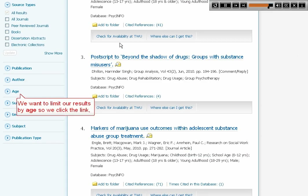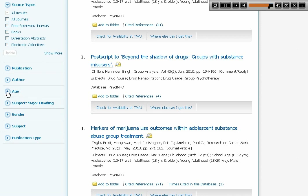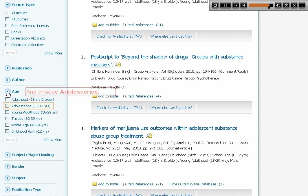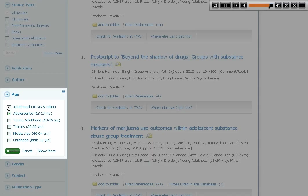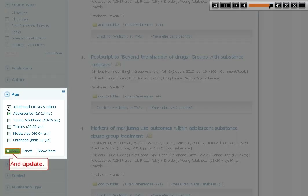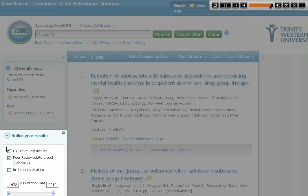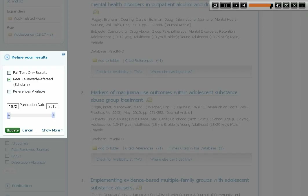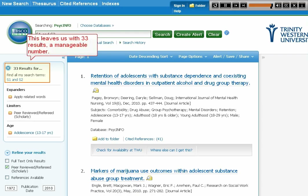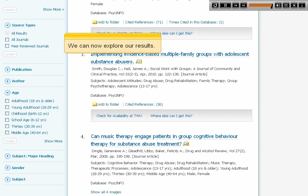We want to limit our results by age, so we click the link and choose Adolescence, then Update. We also choose Peer Reviewed/Refereed to limit our results to academic papers, and click Update. This leaves us with 33 results — a manageable number. We can now explore our results.